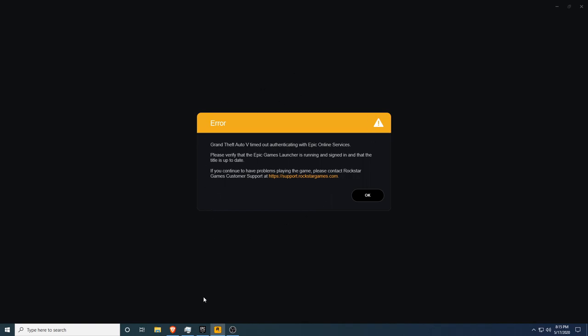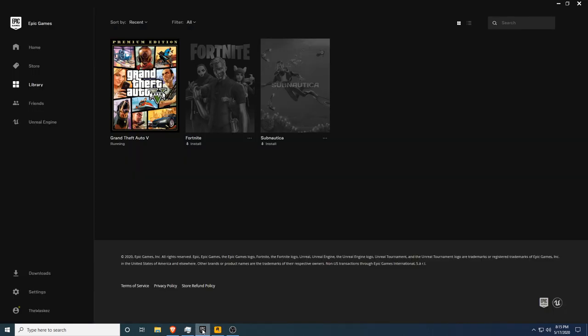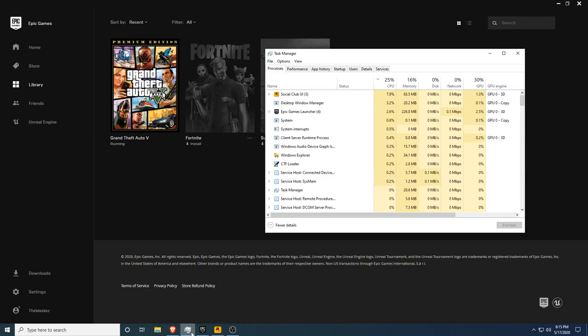Vasquez here. If you downloaded GTA 5 for free from the Epic Games Store for the last couple of days, now there is a problem.